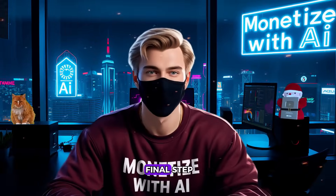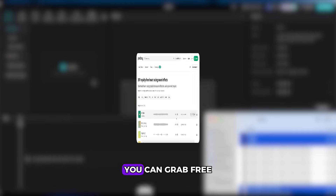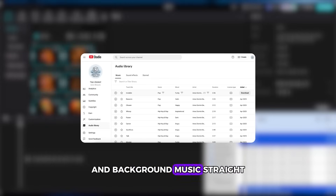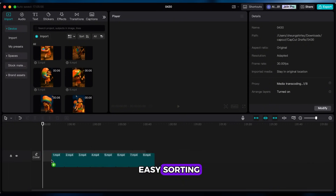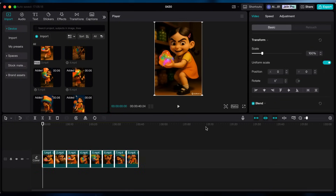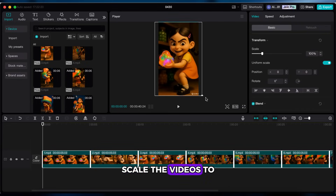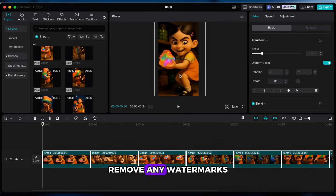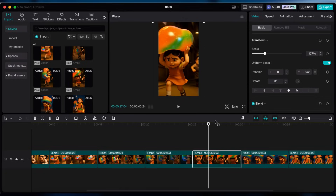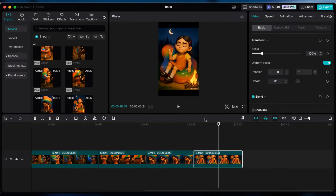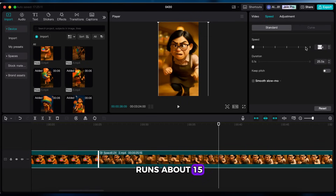Now comes the final step — editing. Fire up CapCut, import your video clips, sound effects, and background music. You can grab free sound effects from Pixabay and background music straight from YouTube Studio. Drag the clips to the timeline — I labeled mine for easy sorting. Adjust to 9:16 ratio, scale the videos to fill the screen, and remove any watermarks. Since Shorts need to be quick, speed up the clips a little so the total video runs about 15 to 20 seconds.